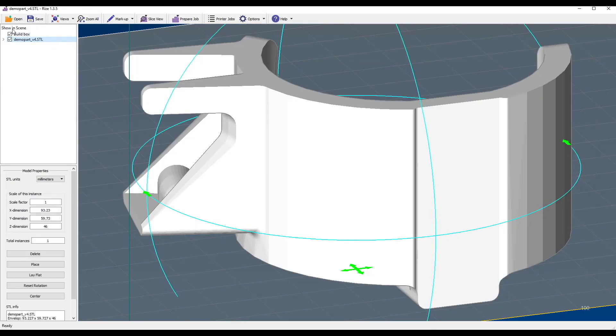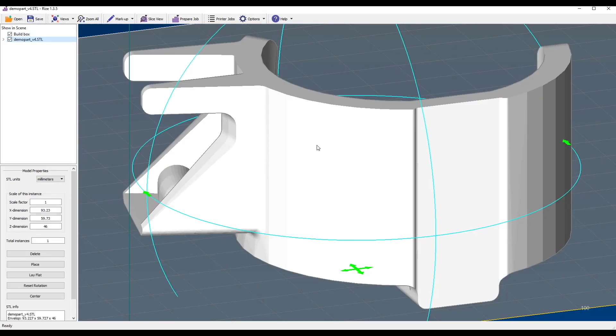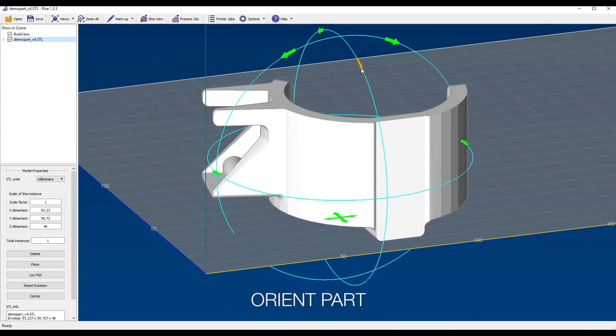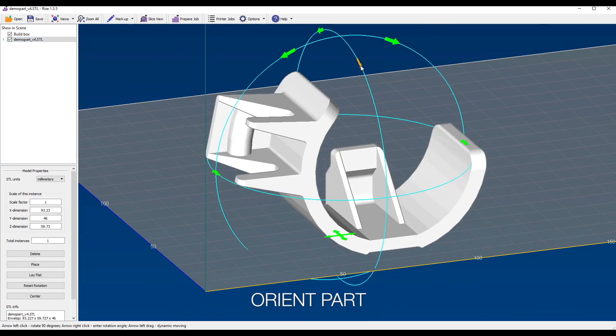Now there are several things you can do. For example, you can orient your part any way you like.